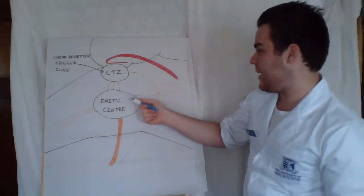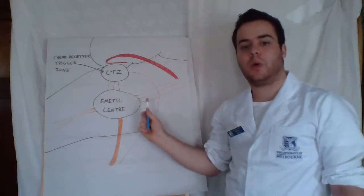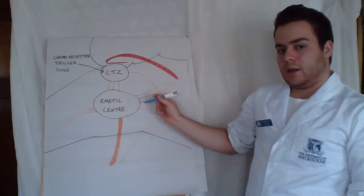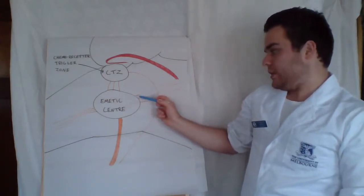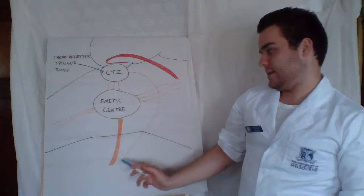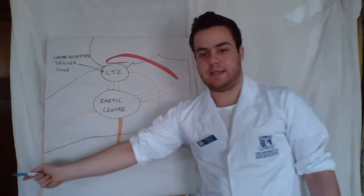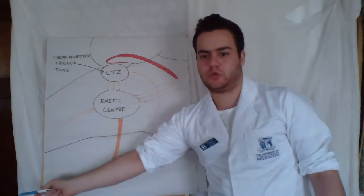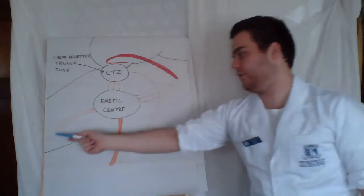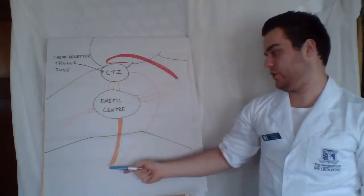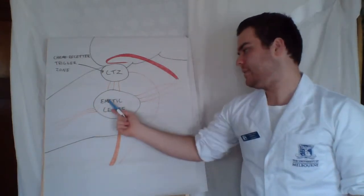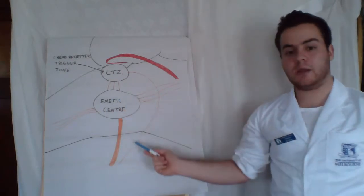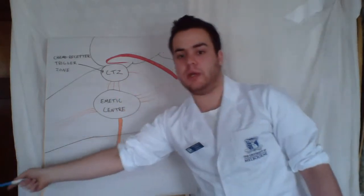Another way is peripherally, where stimuli can travel to the emetic center from the gastrointestinal tract directly via neural afferents or vagal nerves to the emetic center, or indirectly from the periphery.